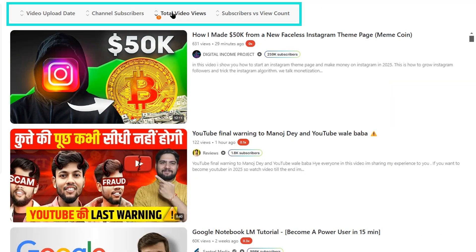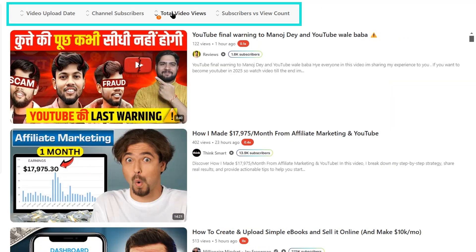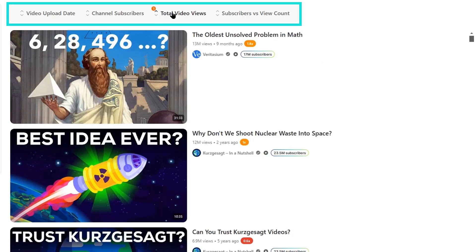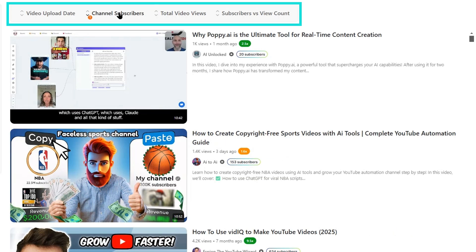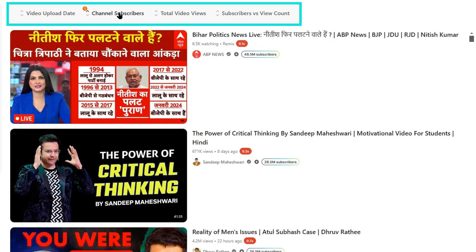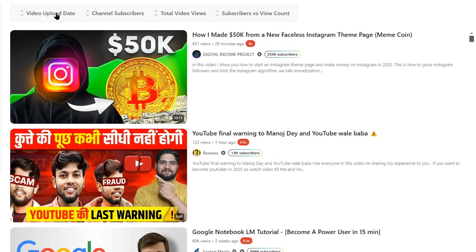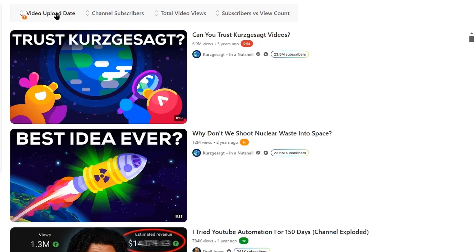Similarly, I can filter these videos by total views. And you can check the most viewed and least viewed videos. You can also filter the videos by subscriber counts and based on video upload dates too.